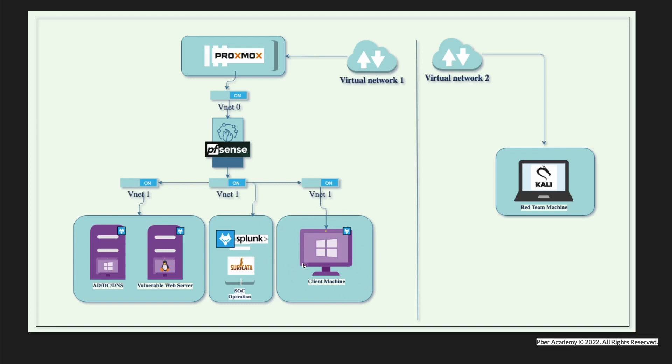This is one network. In network two, I'm going to set up a red team machine, which is Kali Linux. After setting all these things up, I'm going to perform certain attacks and see how it is happening. This is the design of it.